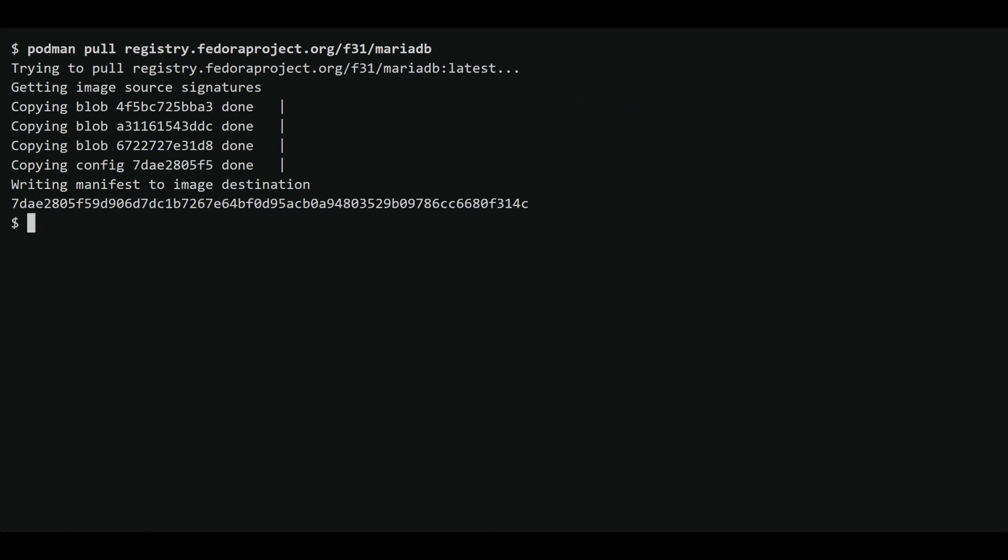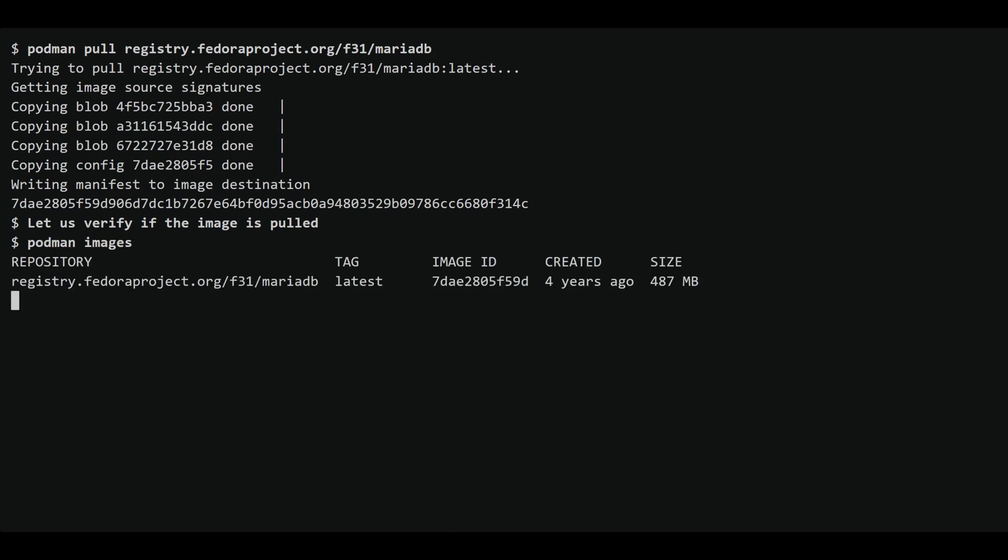Before we run the container, let's verify that the image has been successfully pulled using the Podman images command. This command lists all the images that are currently available on our system. As expected, our MariaDB image is now listed.